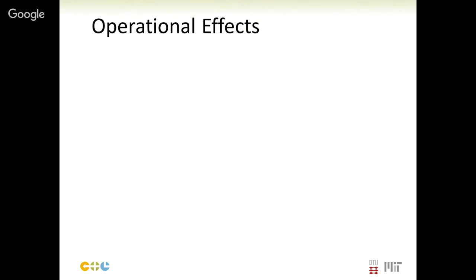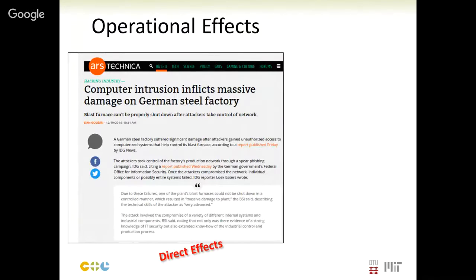Operational effects can be direct or indirect. A direct example is the hacking of control systems in a German steel manufacturer, where hackers were able to shut down furnaces in an uncontrolled manner. Furnaces require a very controlled cool-down process, otherwise interior ceramics and other components can be damaged. The result was irreparable damage — the hackers caused components to have to be replaced due to this uncontrolled shutdown.